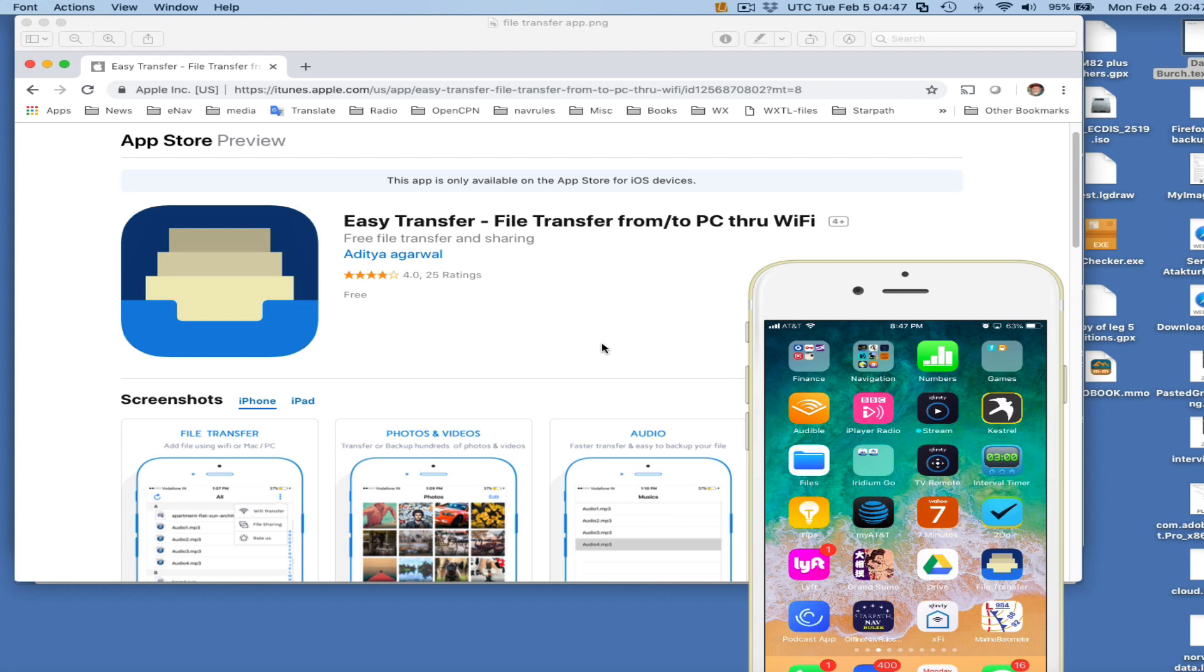That means without any internet connection. So what we'll be doing is using a local network that we set up on the boat, or you already have one on the boat.